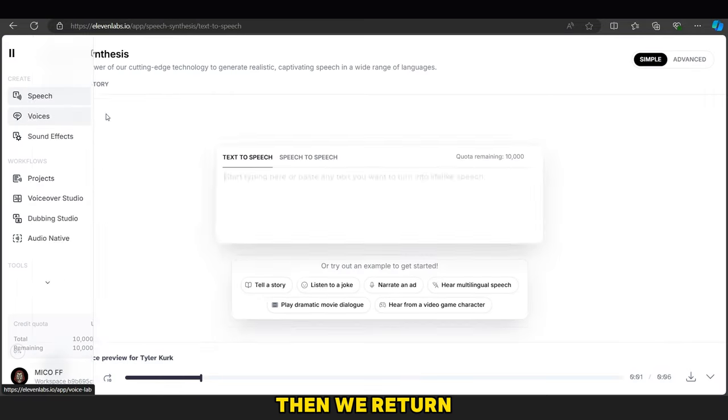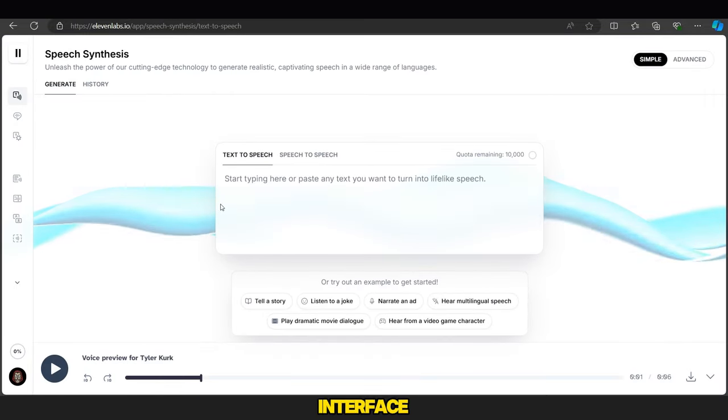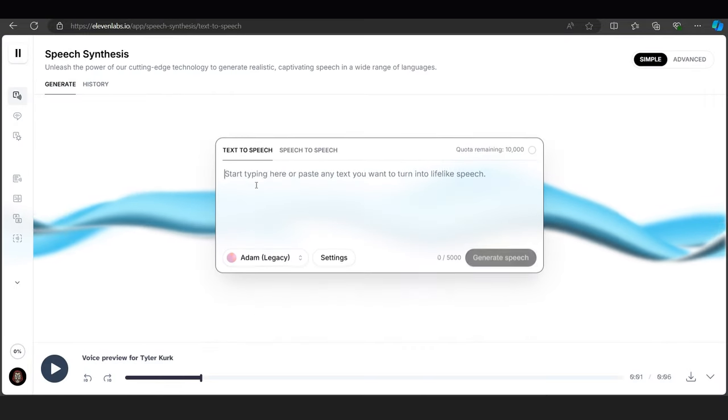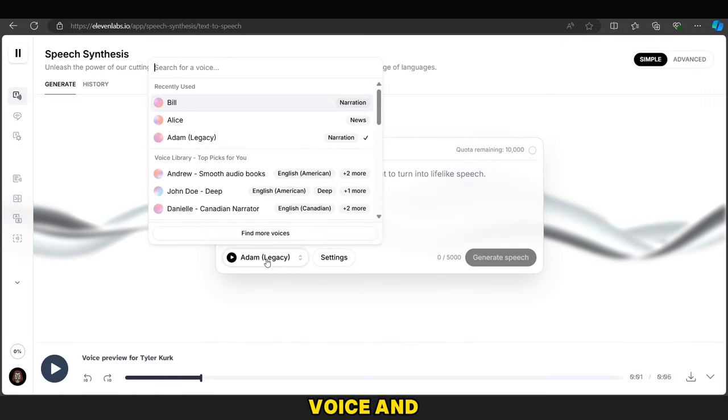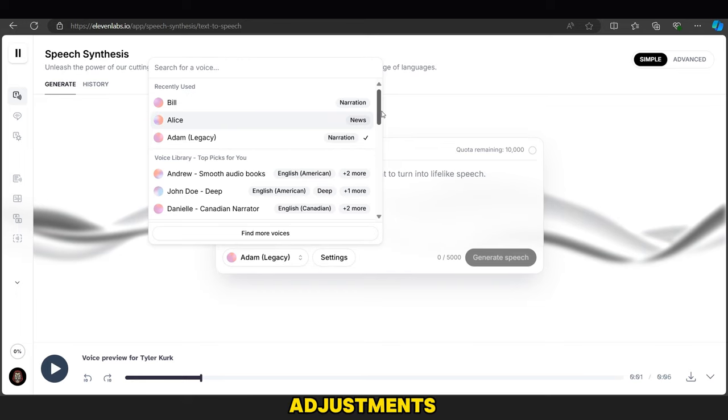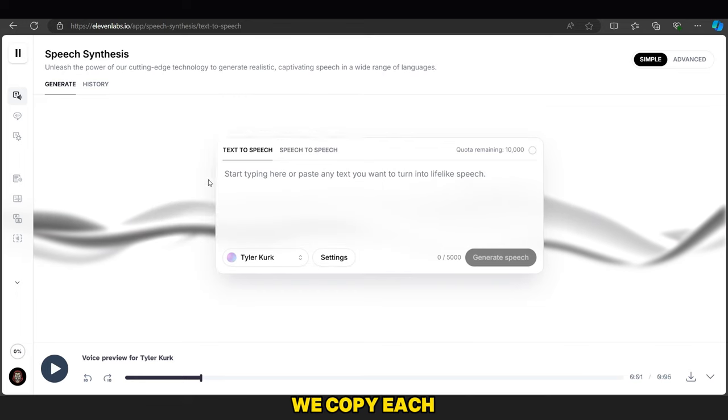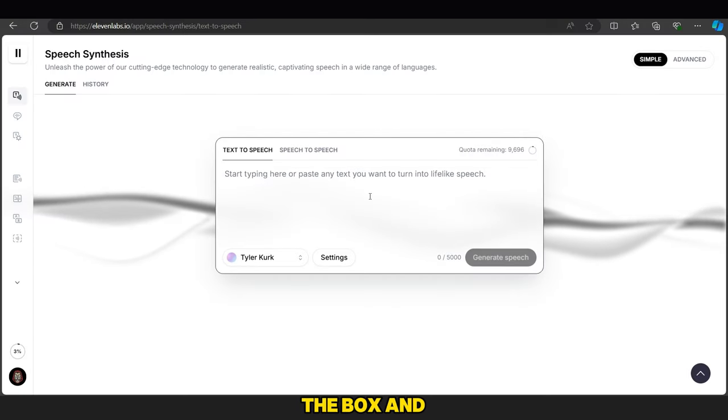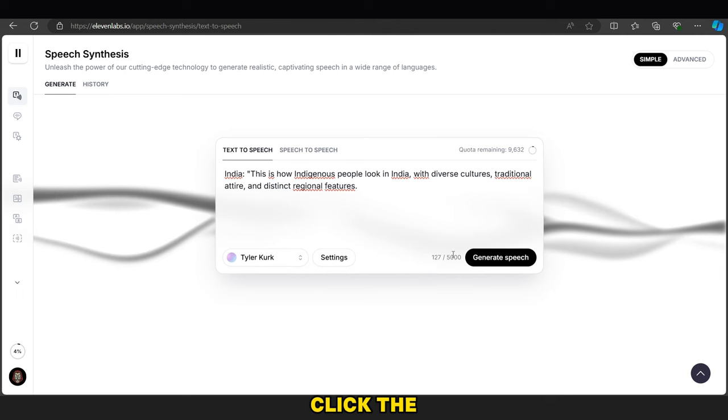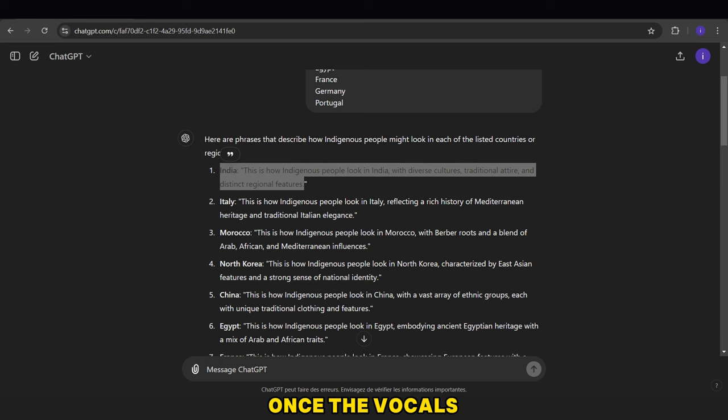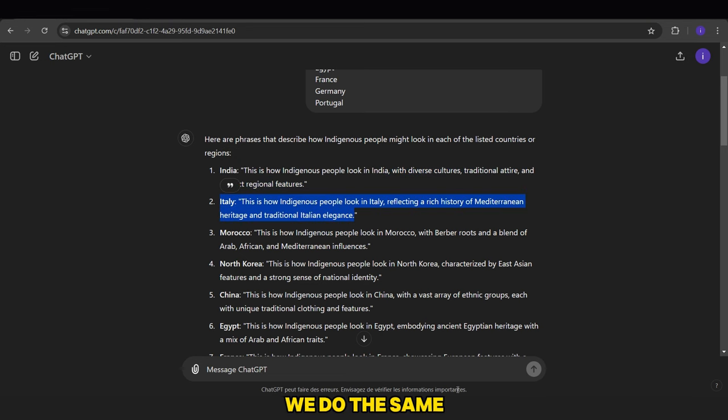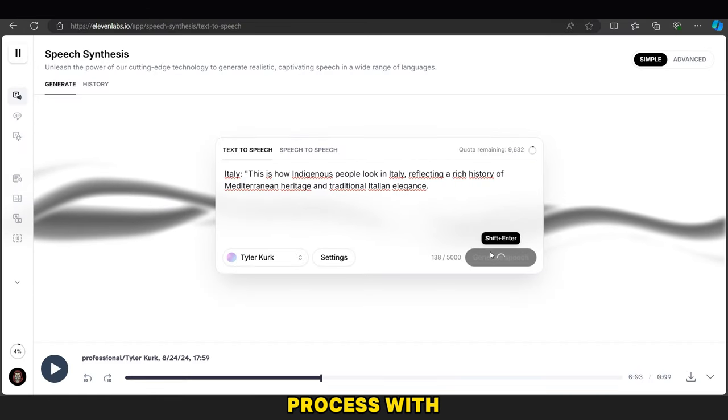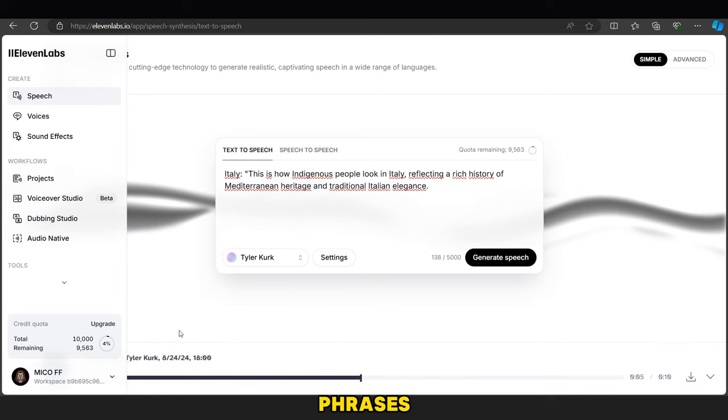Then we return to the original interface, select the voice, and make some adjustments. We copy each phrase with the name of the country, paste it in the box, and click the Generate button. Once the vocals are ready, we do the same process with the other phrases.